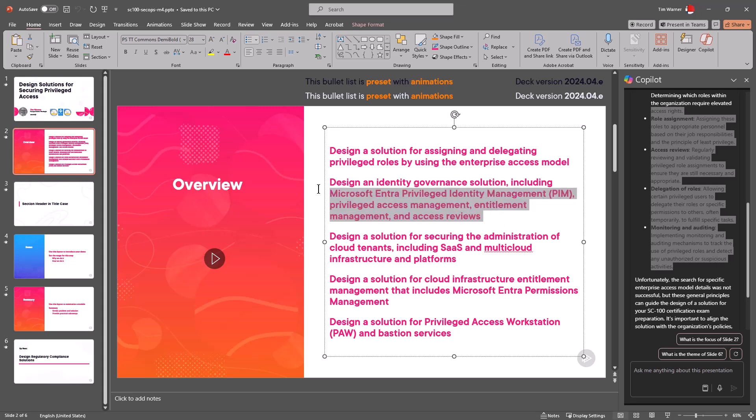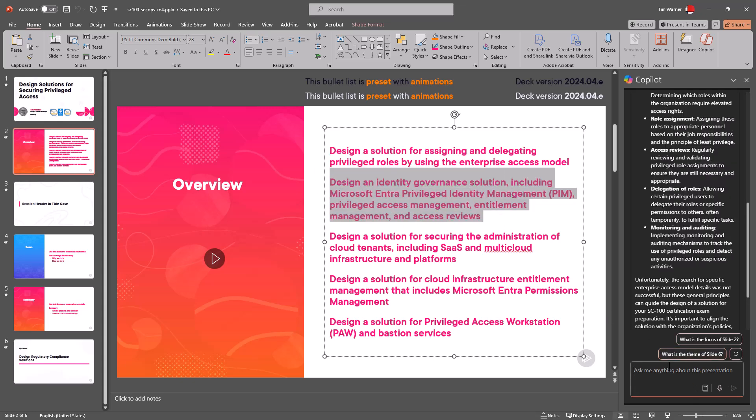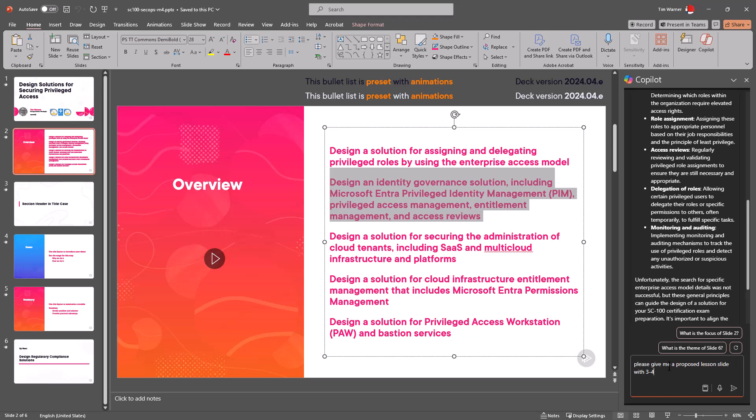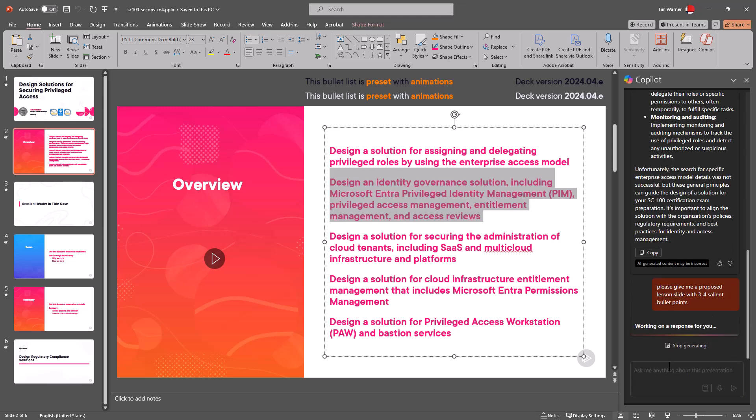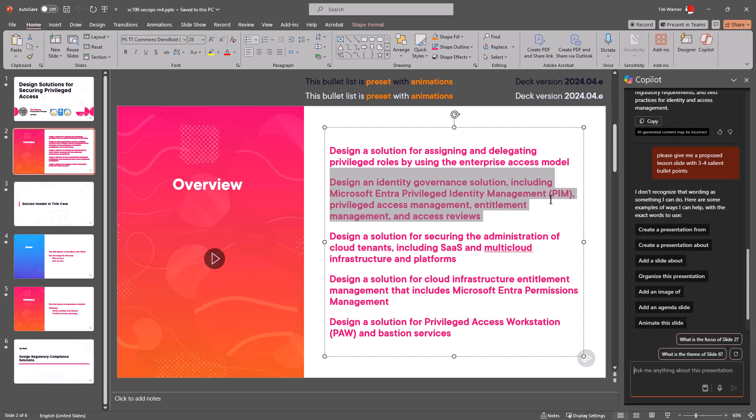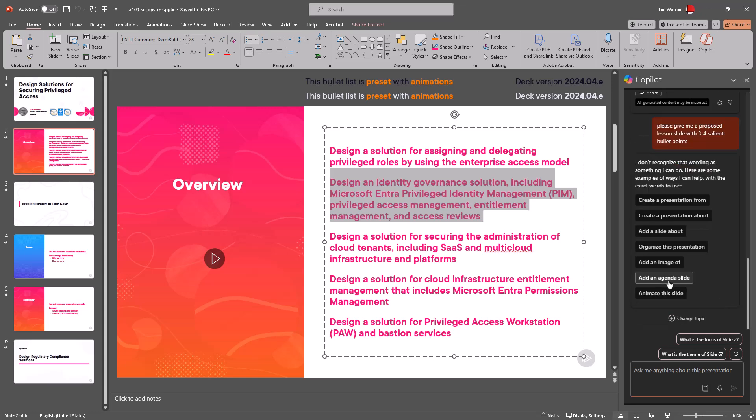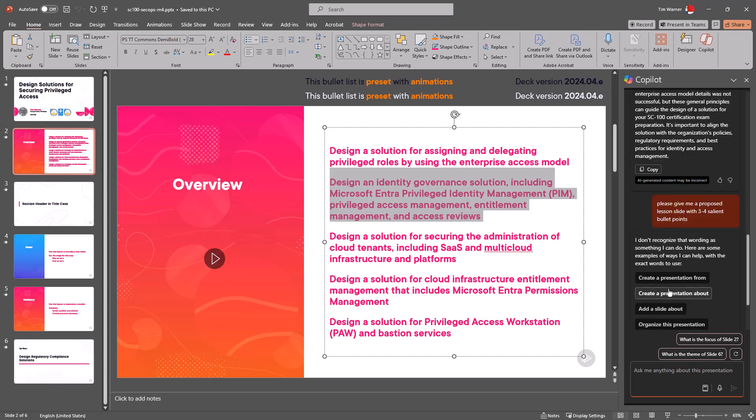How about I try this—just select it and say 'please give me a proposed lesson slide with three or four salient bullet points.' So I'm just doing some initial exploration here, asking and comparing at first blush what I might be otherwise going to Google for, am I able to stay here in PowerPoint.